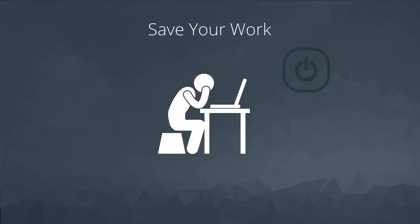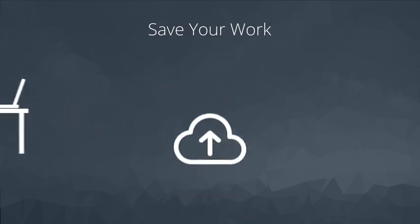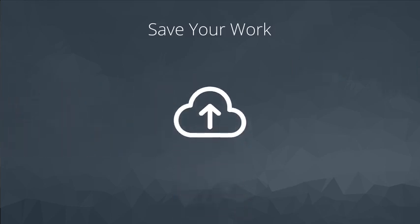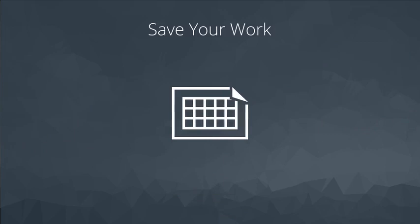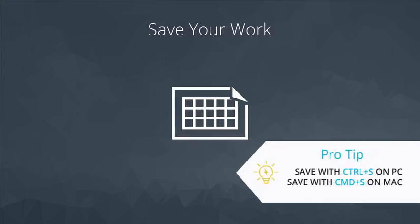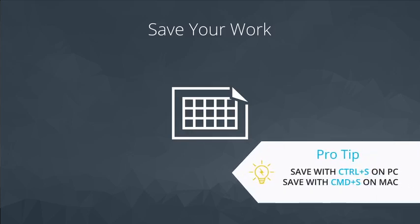If you're using Google Sheets, your work is saved in the cloud every time you make a change. If you're using a desktop spreadsheet like Excel, you must be more diligent. Get in the habit of clicking save frequently or use the shortcut Ctrl S.